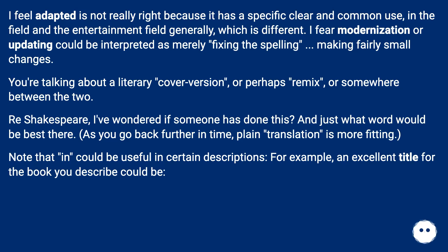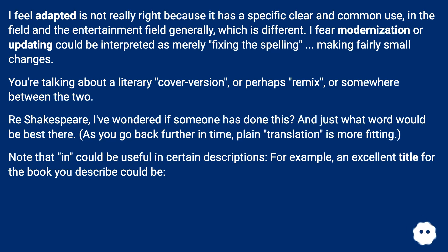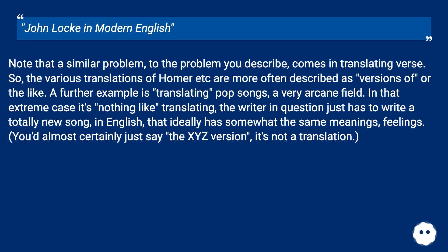As you go back further in time, plain translation is more fitting. Note that in certain descriptions, an excellent title for the book you describe could be John Locke in Modern English. Note that a similar problem comes in translating verse — the various translations of Homer etc. are more often described as versions of, or the like.